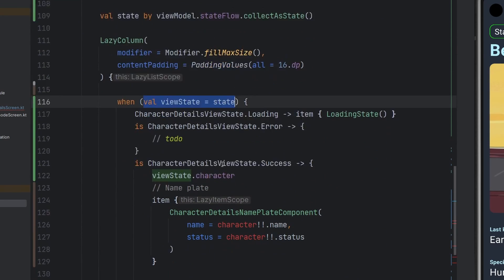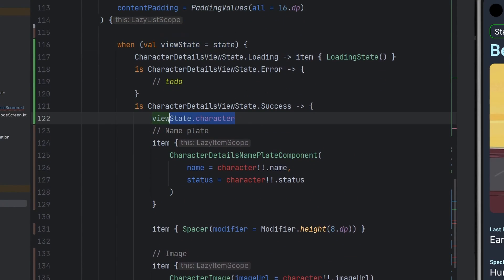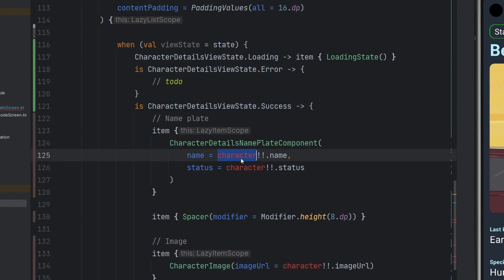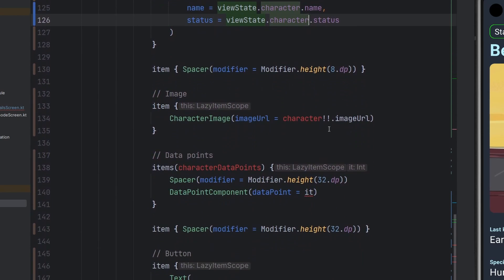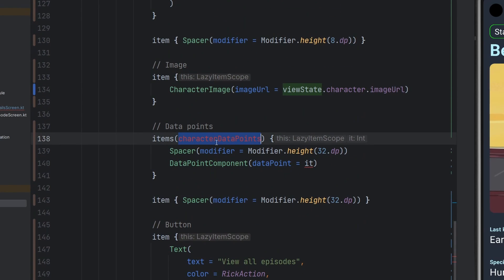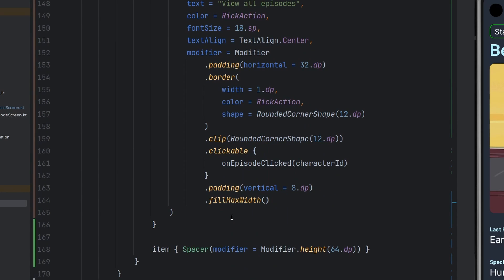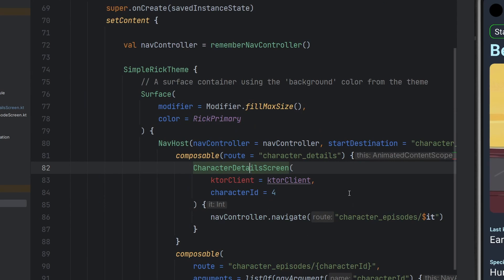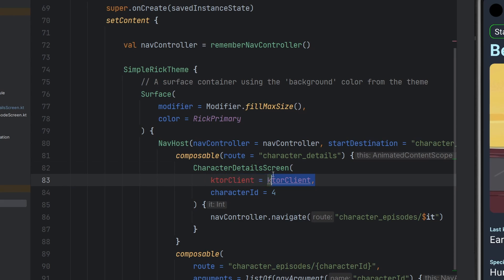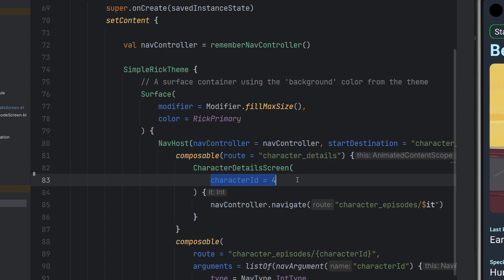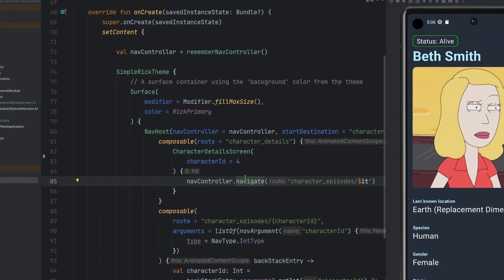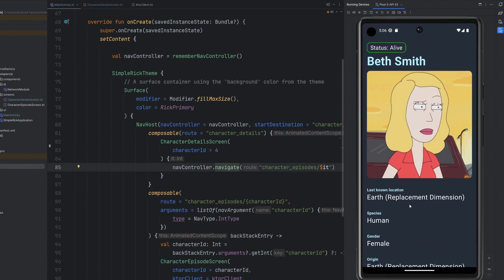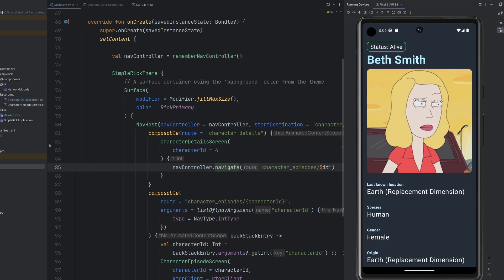A quick little change there to make our lives easier. Anytime we see character we paste in viewState.character — we obviously don't need the non-null assertion anymore. We clean up the characterDataPoints the same way. In our MainActivity, we were passing in the KTOR client but we simply don't need that anymore — we have our characterId, the callback for clicking a particular button, and other than that we're ready to go. Let's rerun this and see if our implementation works.